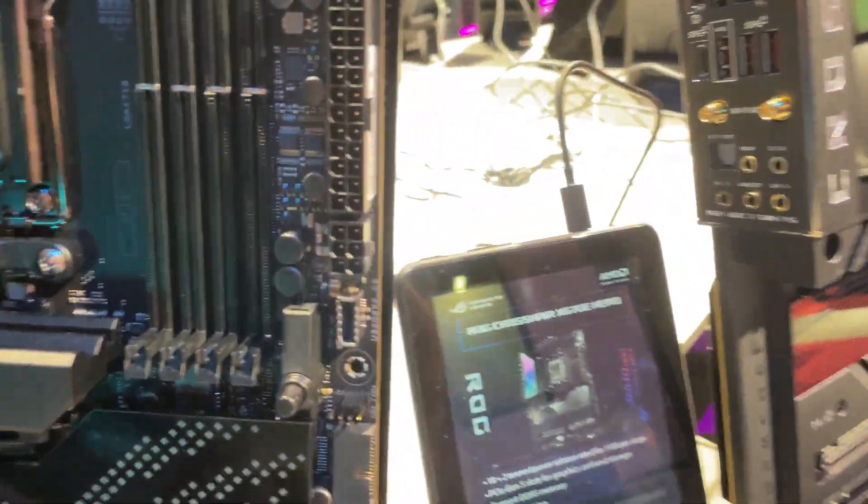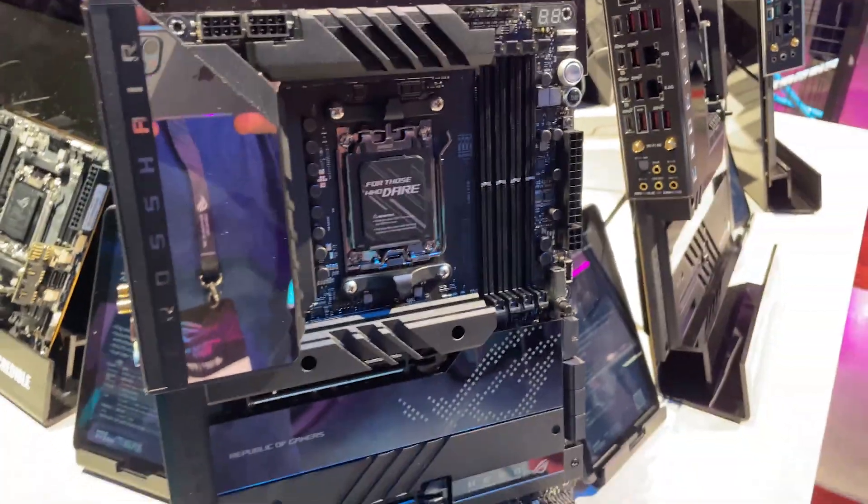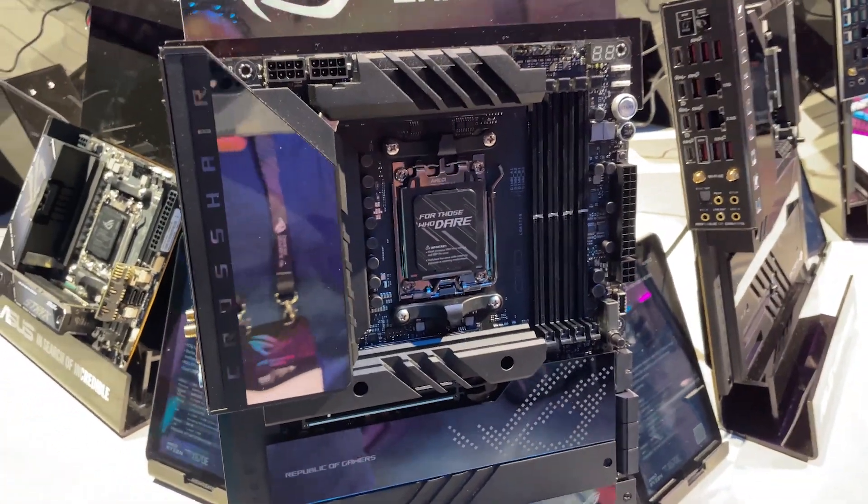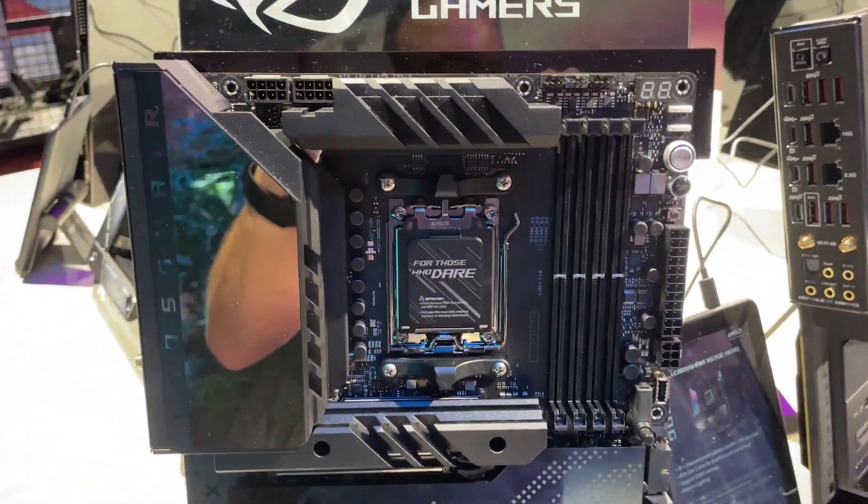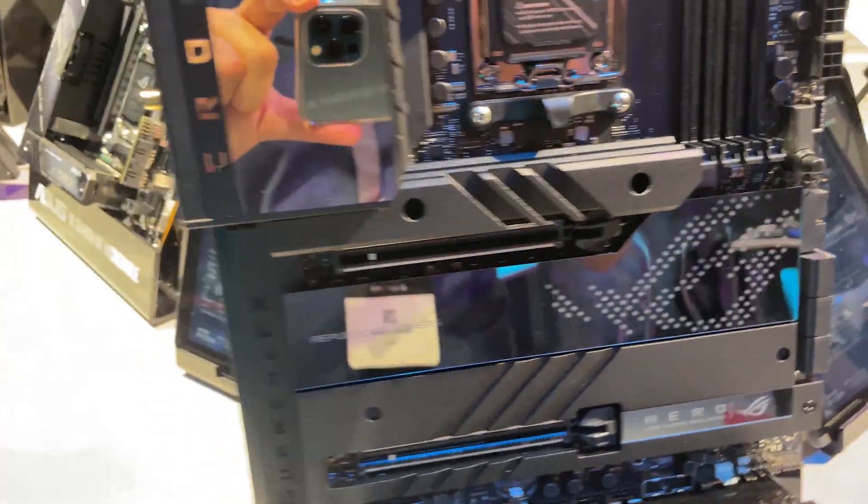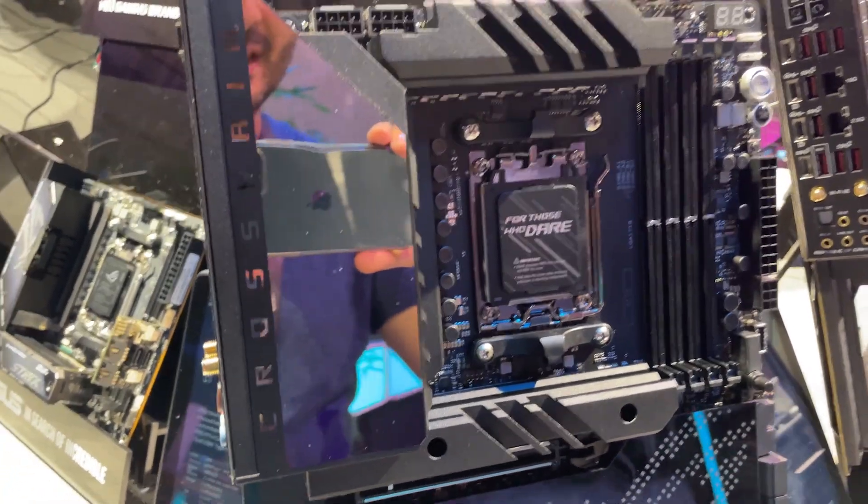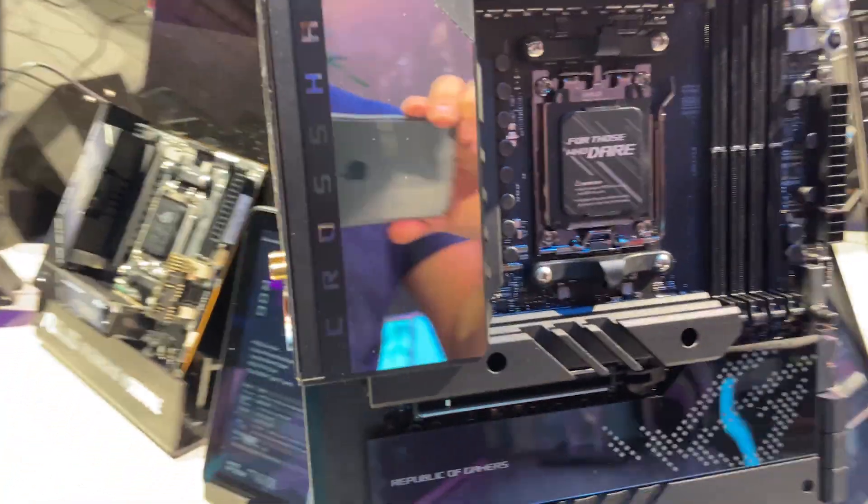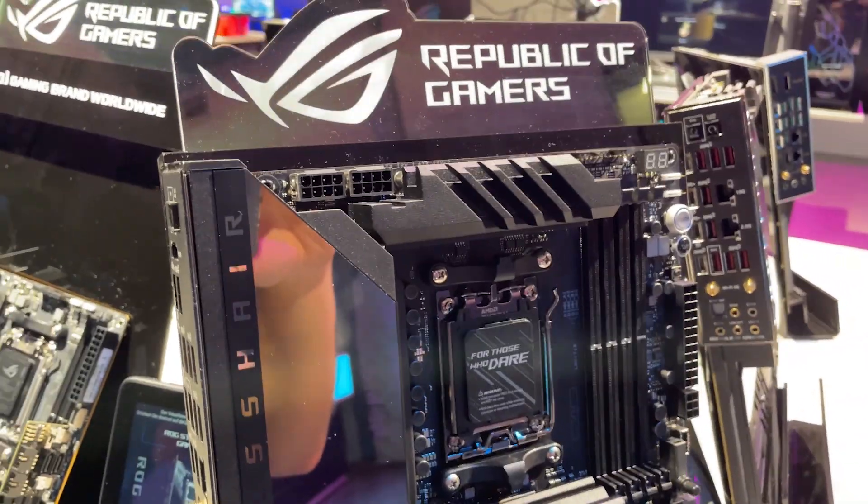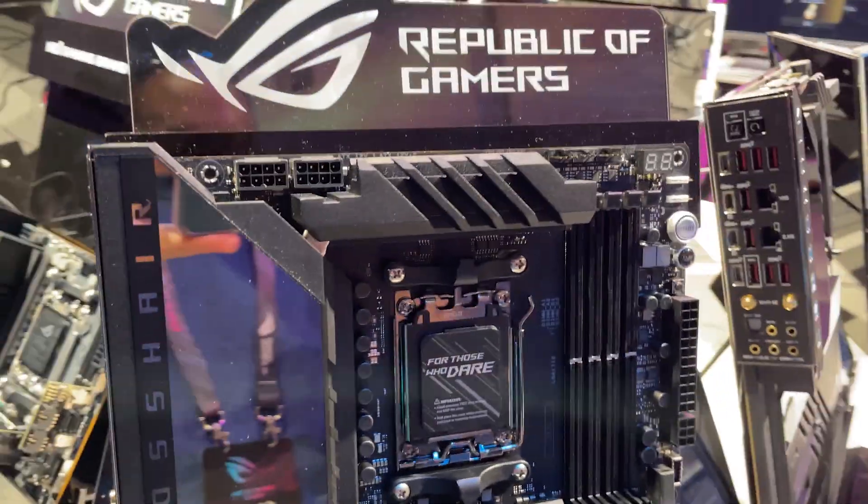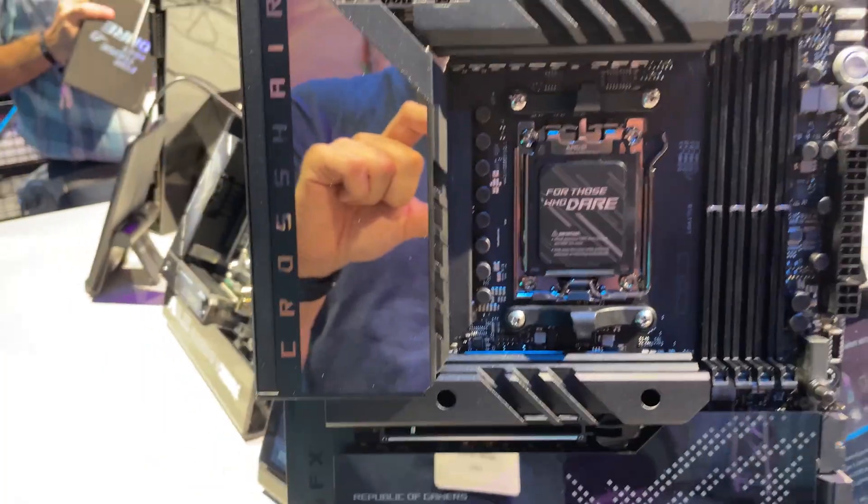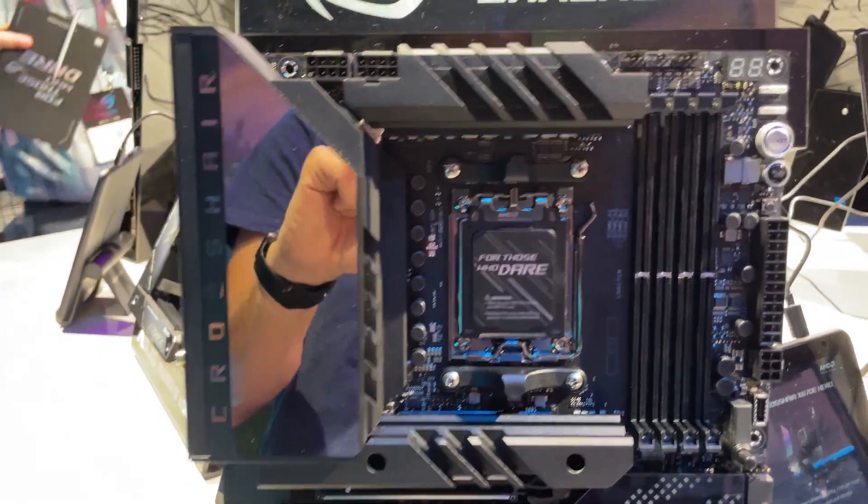So finally then, we're down to the X670E Hero. No pricing yet on any of these boards of course, but I dare say they're going to be pretty expensive. And finally, this is going to be probably the mainstay of the lineup. The Hero's been pretty popular, being a ROG, one of the cheaper ROG boards or if not the cheapest ROG board, but we're still looking at something pretty substantial here.